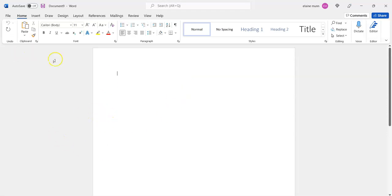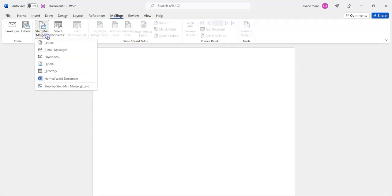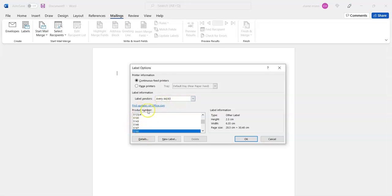Once you have your blank Word document open, go to Mailings, Start Mail Merge, and select Labels. That's where you'll choose the labels you want. We're keeping the default, but you'll have options to choose from. Click OK.